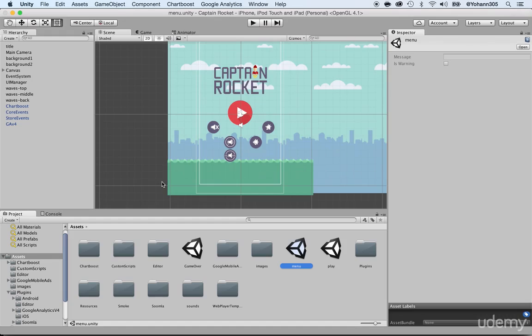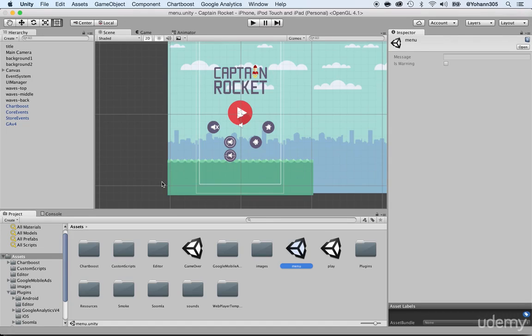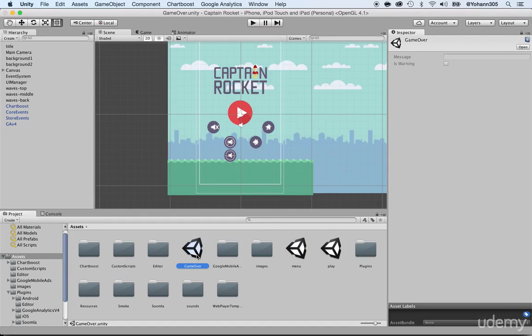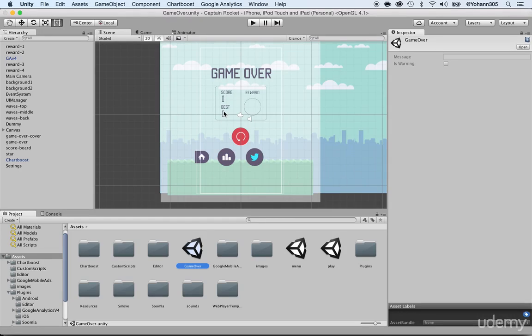So what I want you to do this time is to report the score, the final score of the user, to the Google dashboard. How do you do this? Go to the game over screen. So under your assets, click on game over. And as you can see, you have the score and the best score. That's what we're going to be able to send to the Google dashboard.